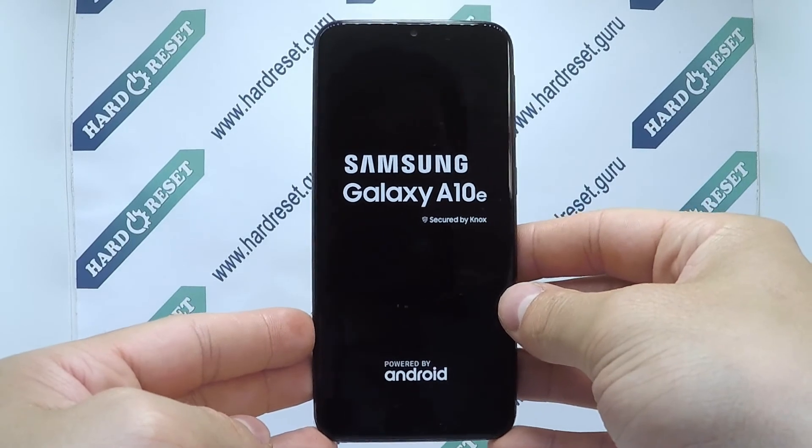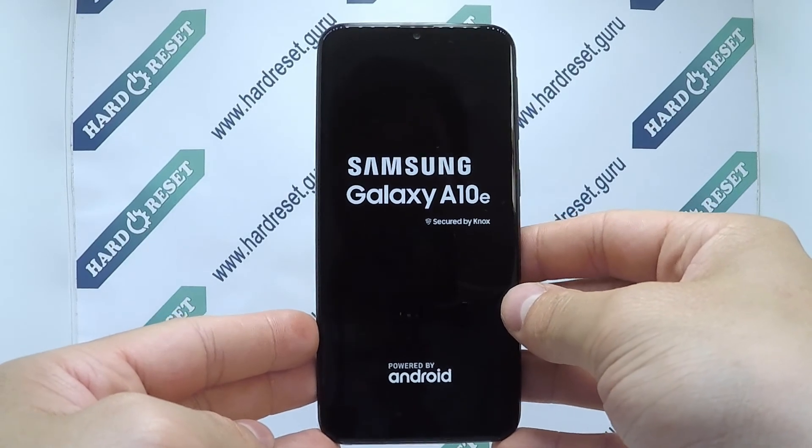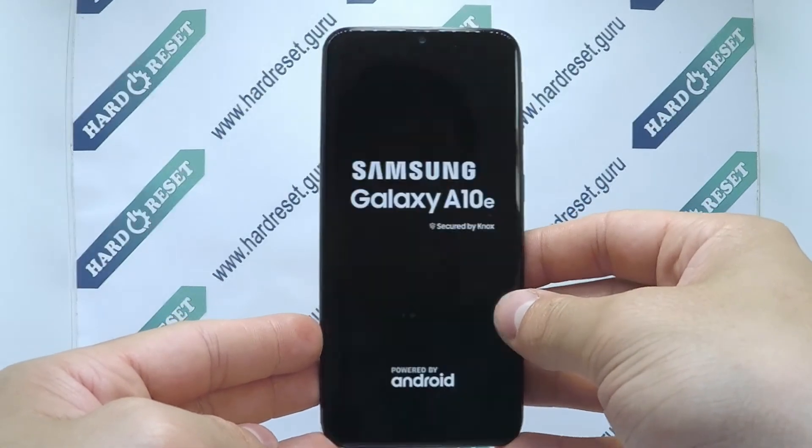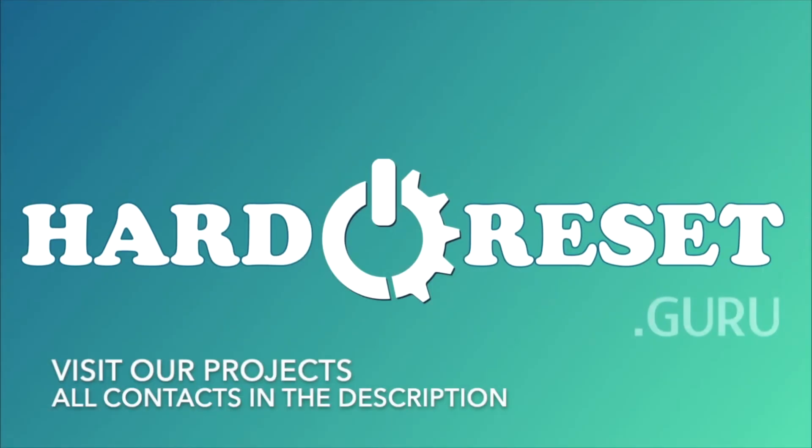Subscribe to our YouTube channel and rate the video. Thanks for listening.